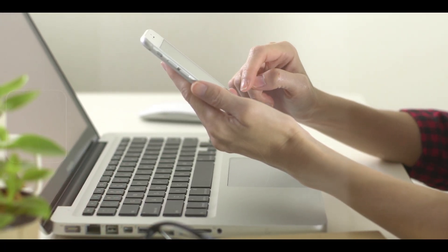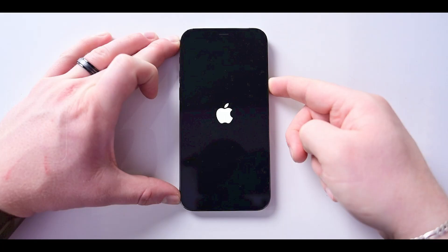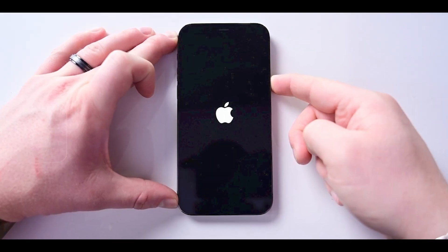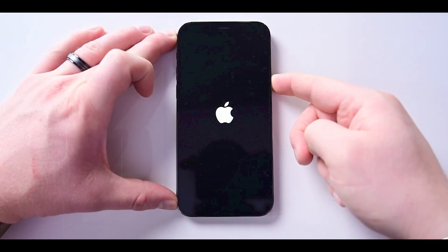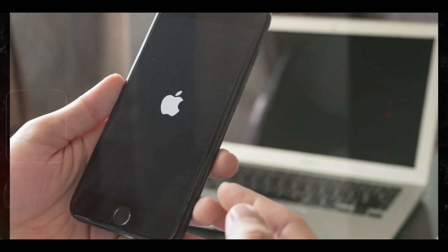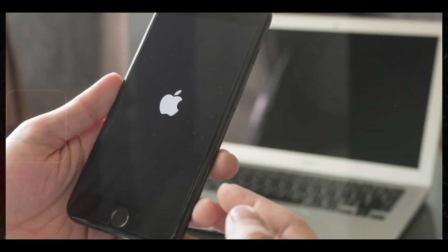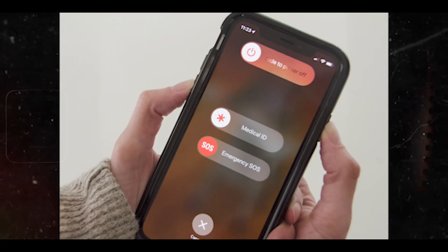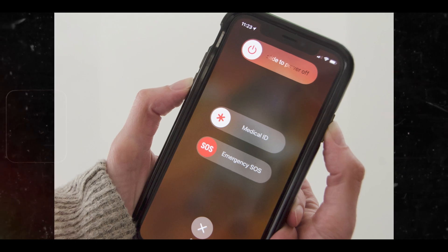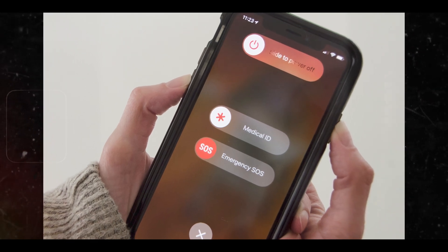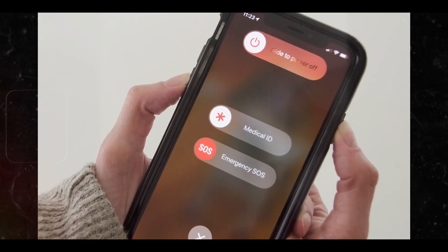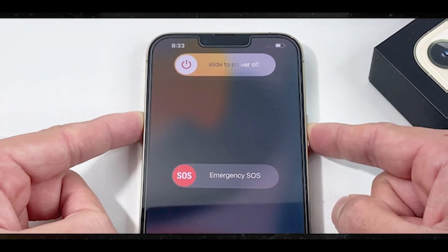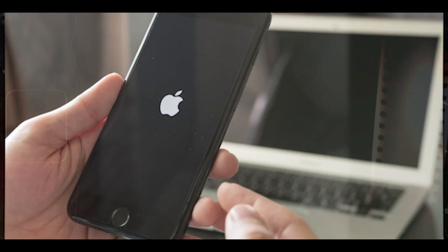Now let's talk about how to reset your iPhone. Press and hold the volume up or down button and the side button until the power off slider appears. Two, drag the slider to switch off your iPhone. Three, after switching off your iPhone, press and hold the side button again until the Apple logo appears.